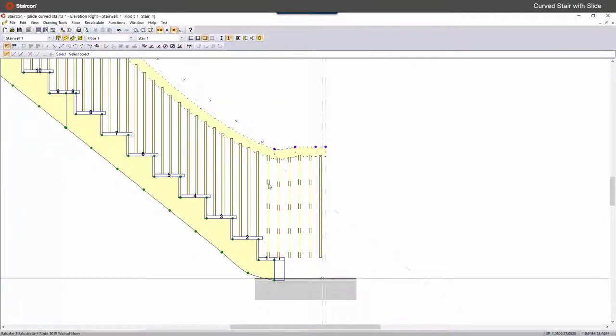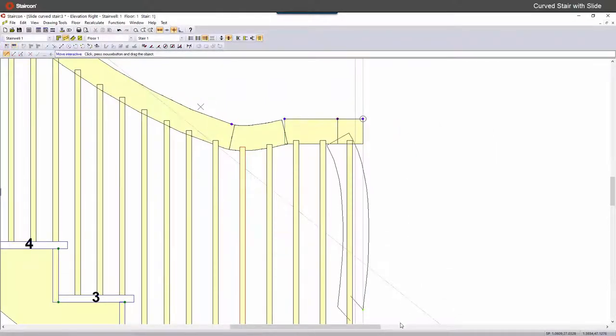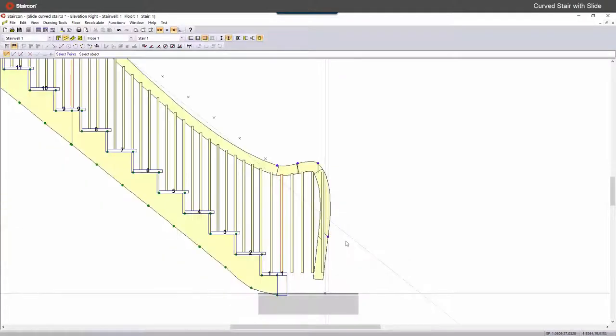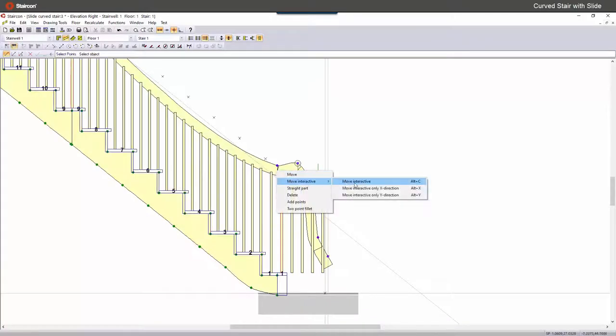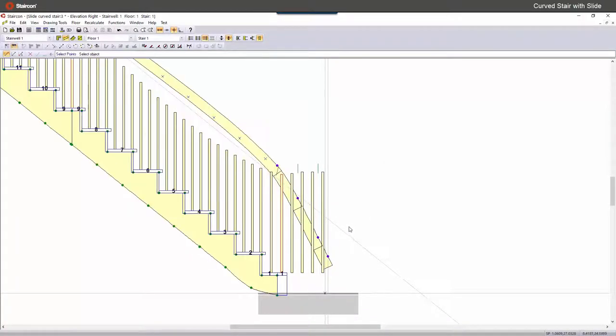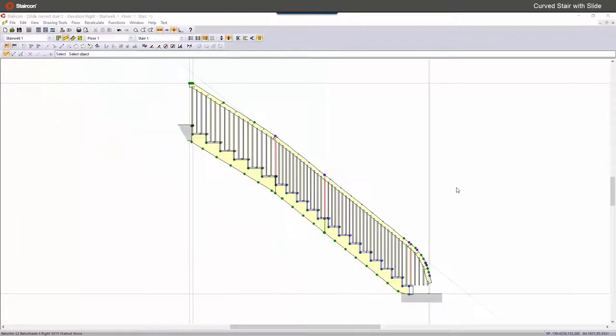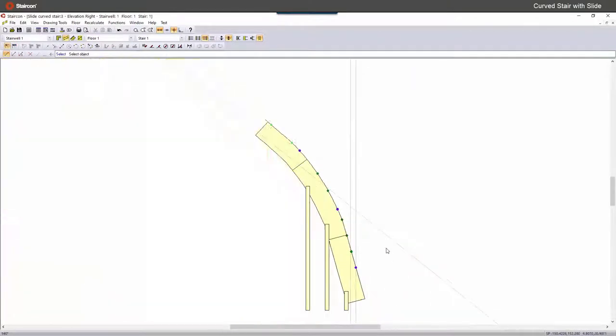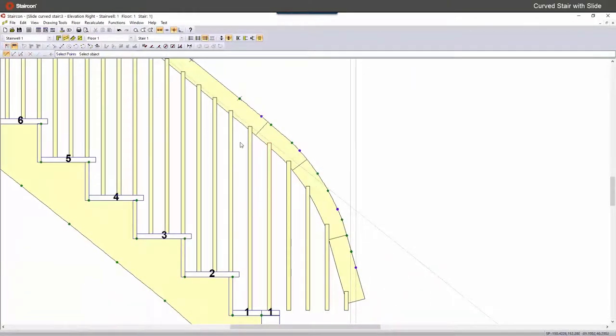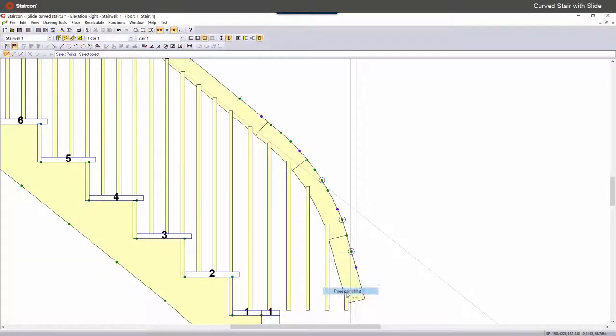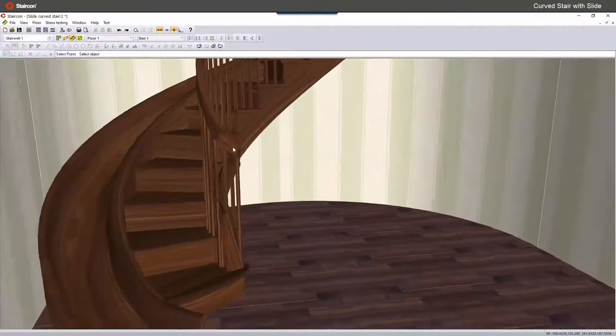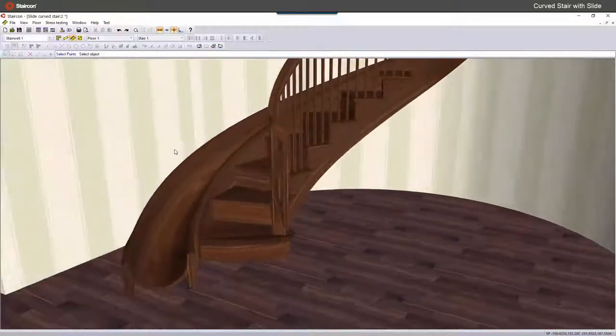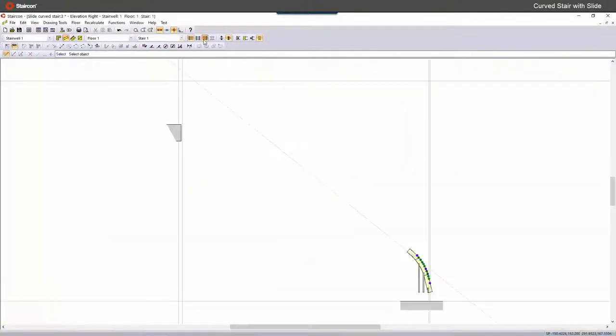And in elevation view we can move it to the height that we want. So in this case when it's tumbling down, we can just move interactively the points up and down. And we can make between points arcs to make it more smooth.